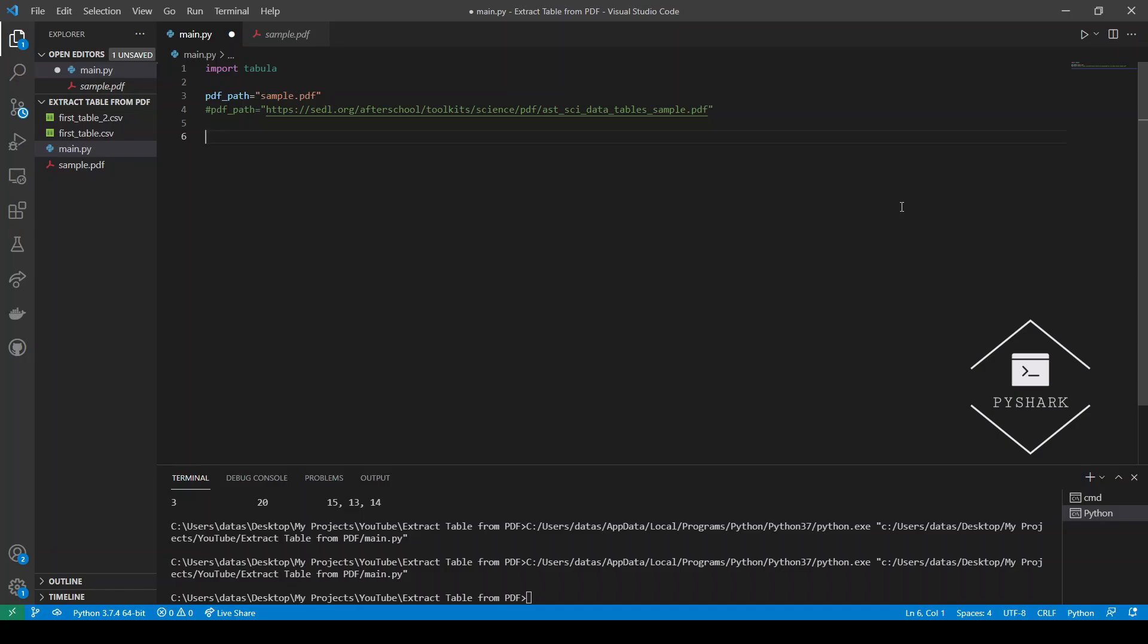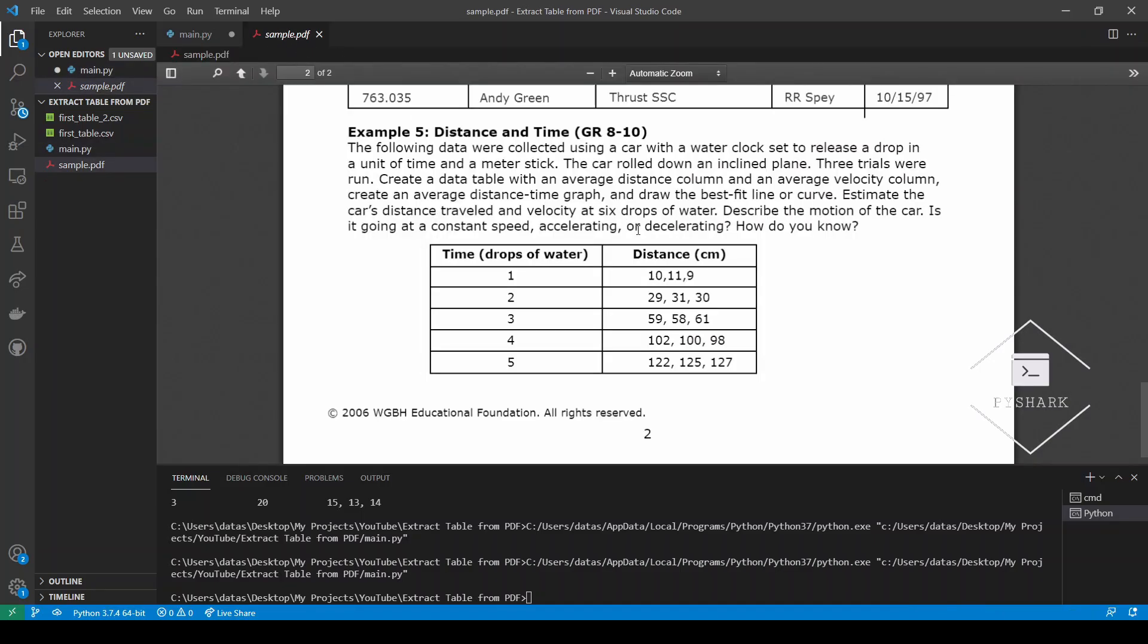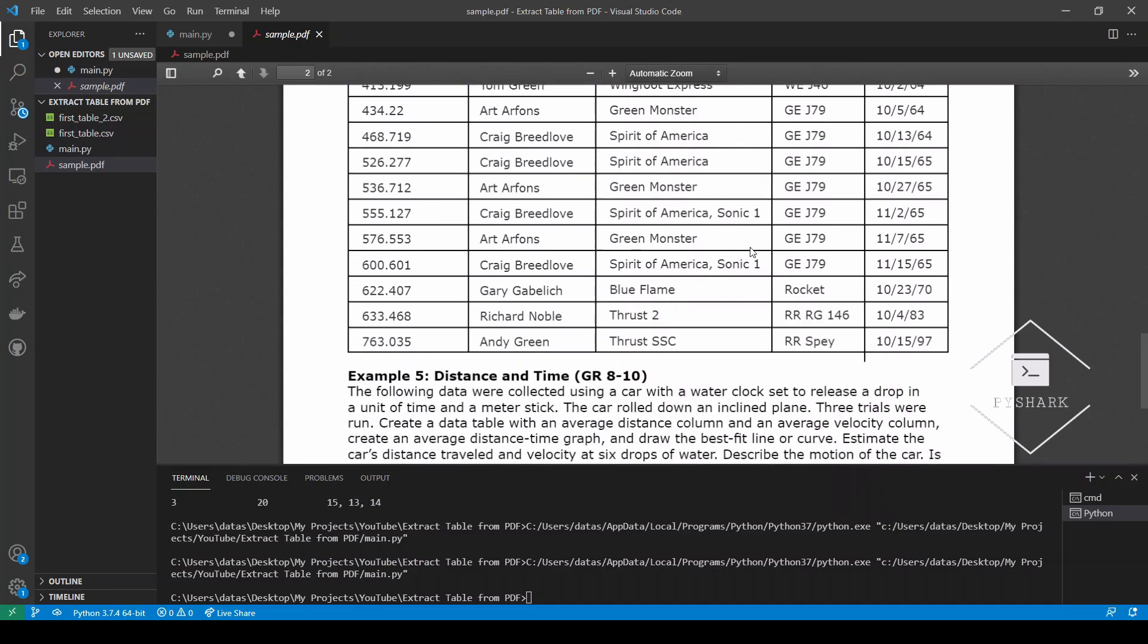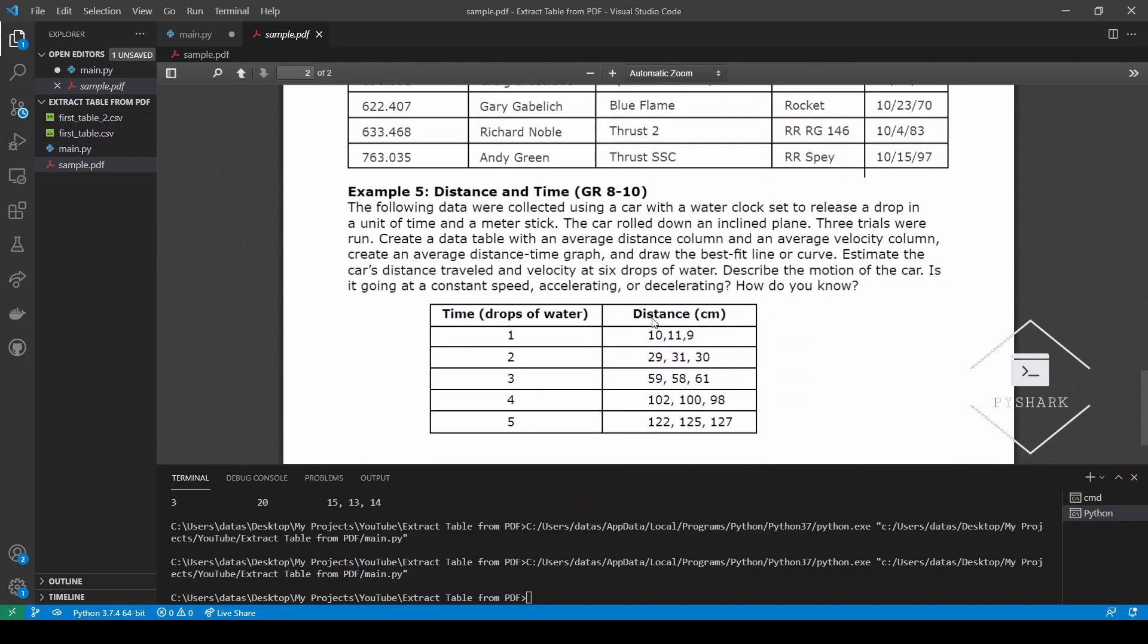Recall that the PDF file has two tables on page two. A larger table here and a bit of a smaller table underneath it. And these are the tables we would like to extract.